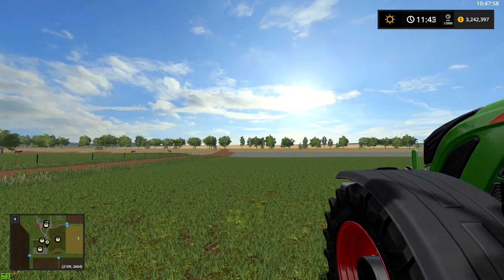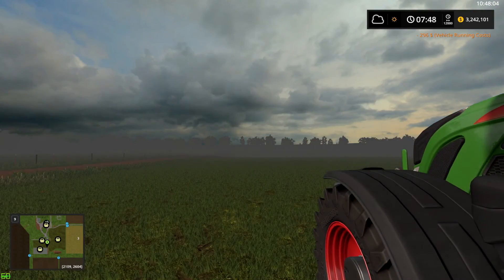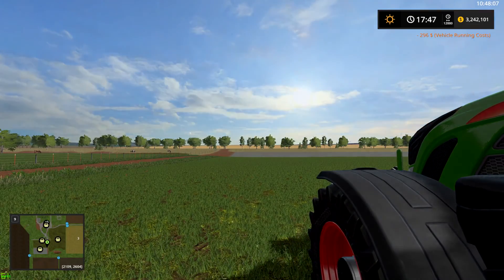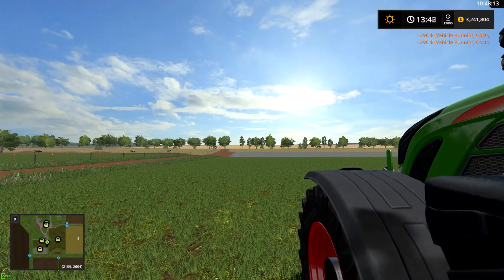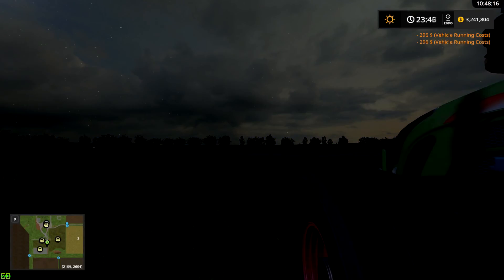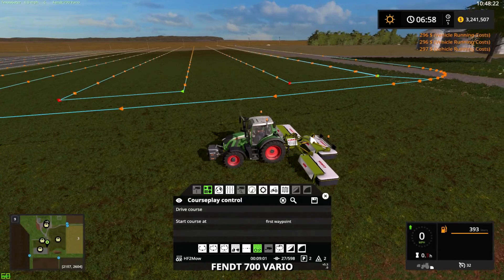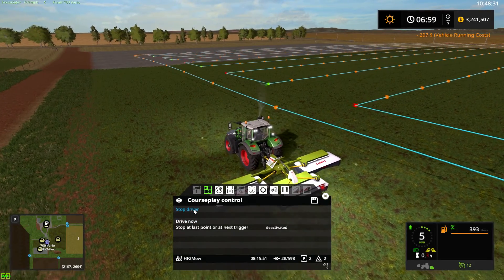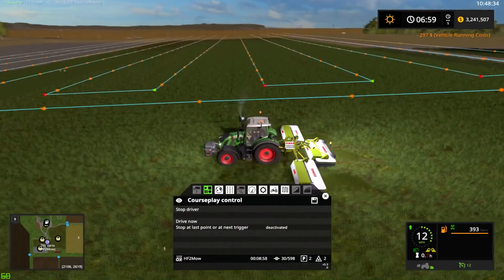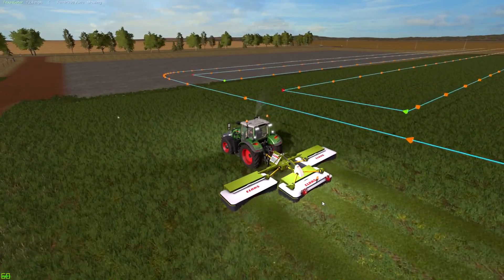We'll speed up time and get some good grass growing — a couple of days, three or four days should be sufficient. We'll get one more day. There we go. Now we'll get back in and drive the course at the nearest waypoint. It normally takes about a week to start seeing grass results.